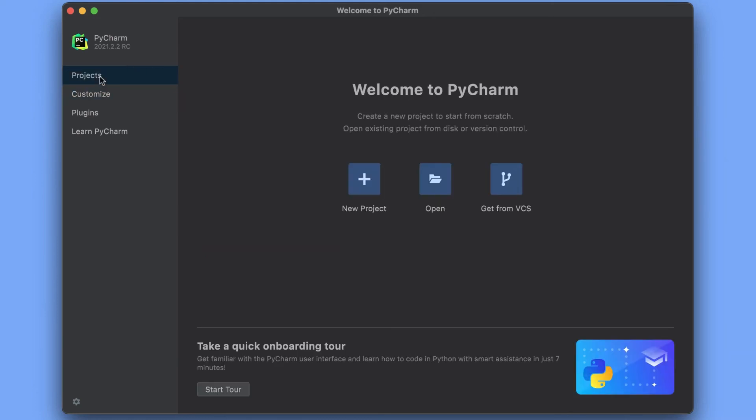And finally, the Projects tab. Here you can create, open, or clone projects to start working. Projects, though, that's the topic of our next video.